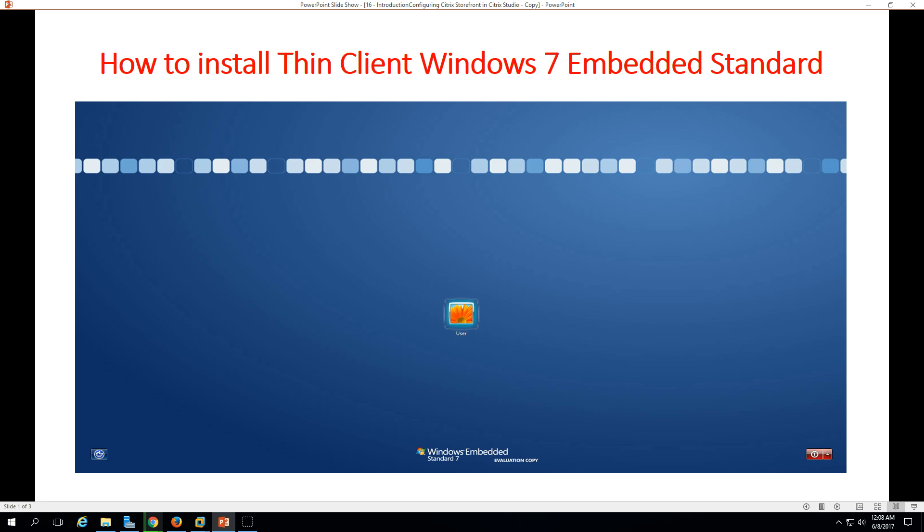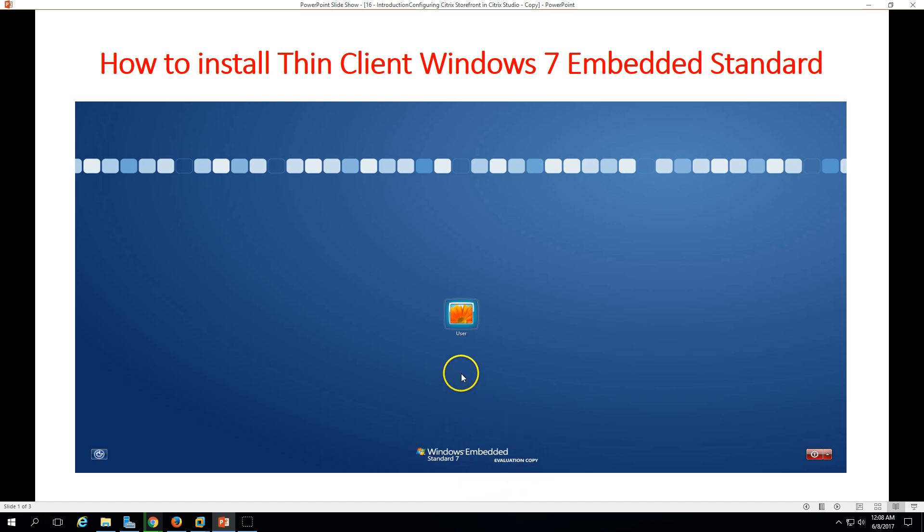Nowadays most companies are providing VDI solutions, which means virtual desktop infrastructure solutions to host users' desktops on a centralized hypervisor or centralized server like VMware, Hyper-V, or XenServer. In this video we're going to install a thin client machine, which is running on Windows Embedded.